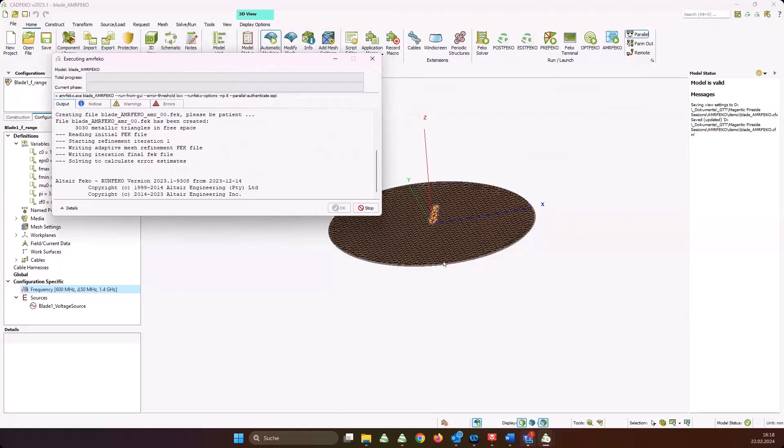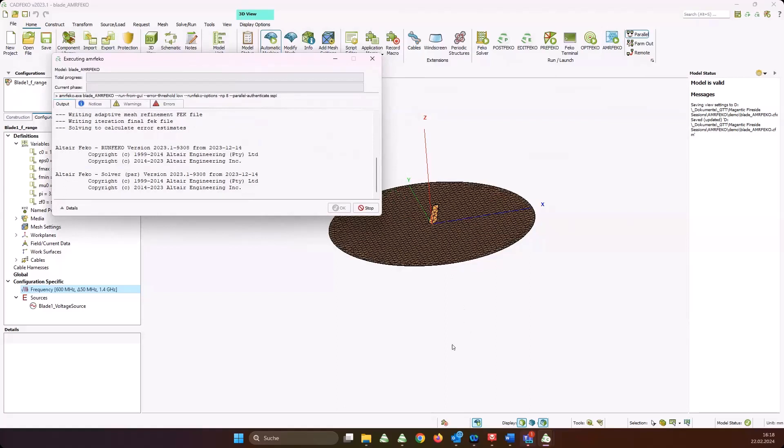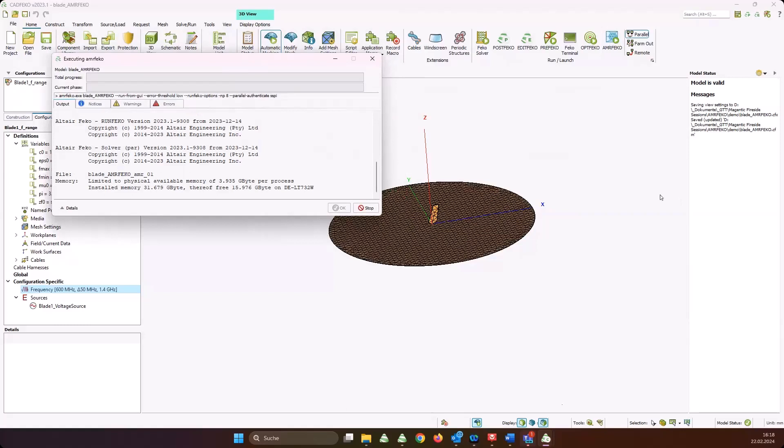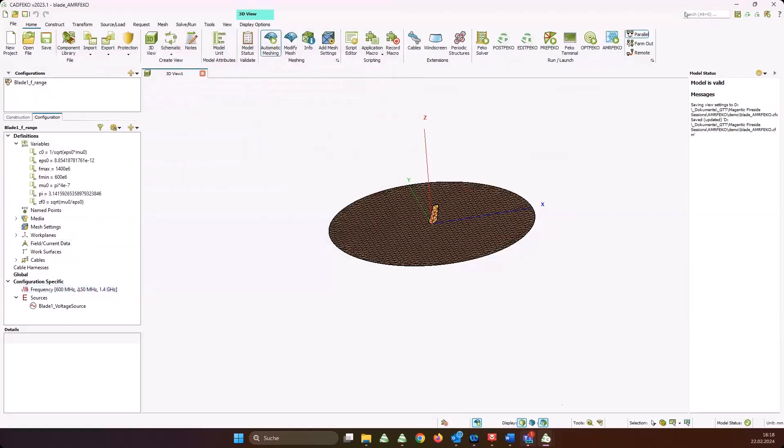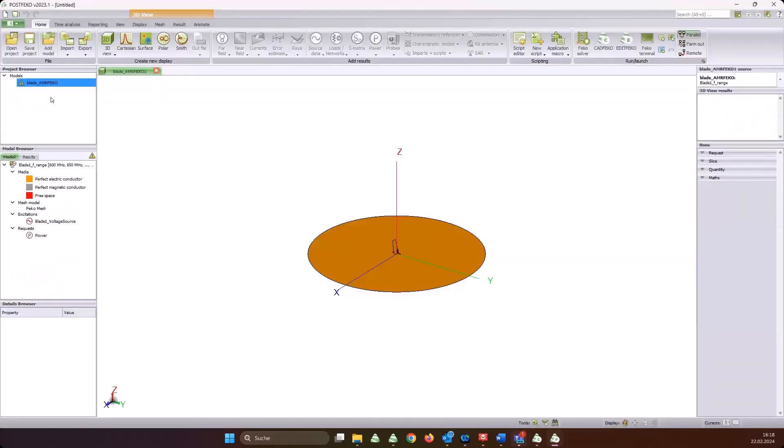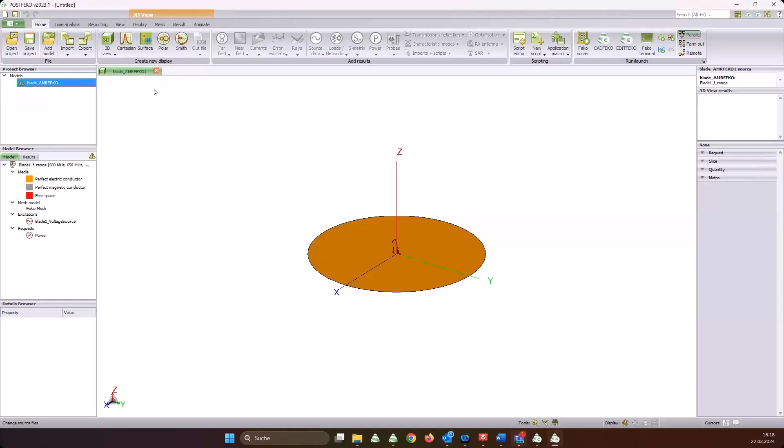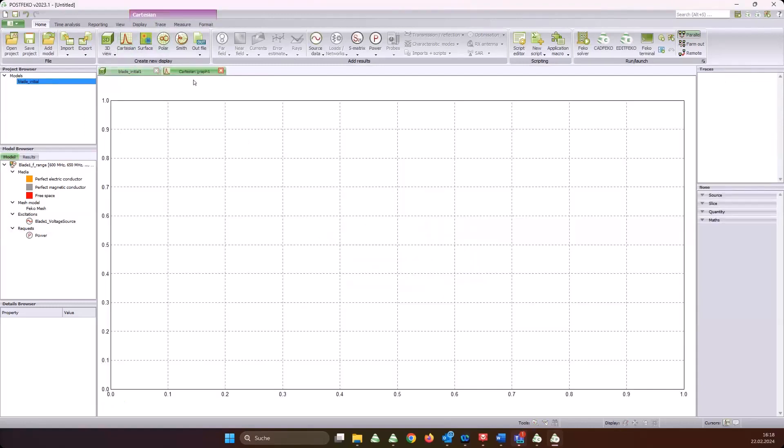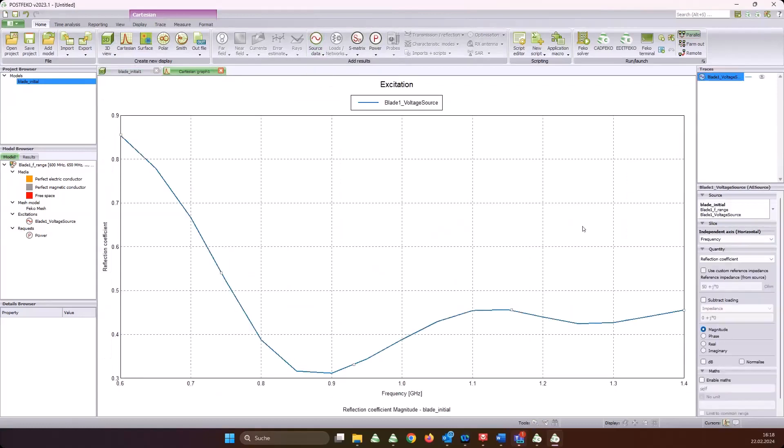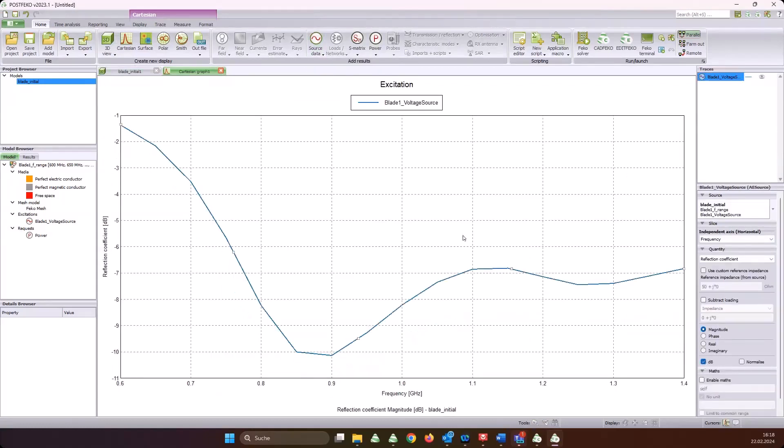All I have to do is start AMRFEKO. Normally now I would get myself something to drink, but I know this is not going to take too long - one or two minutes or so - so we can probably wait for it. While it's running, we don't waste time. I can already open up post FEKO. Let me add the initial model here - blade initial should be finished by now - and add a Cartesian graph.